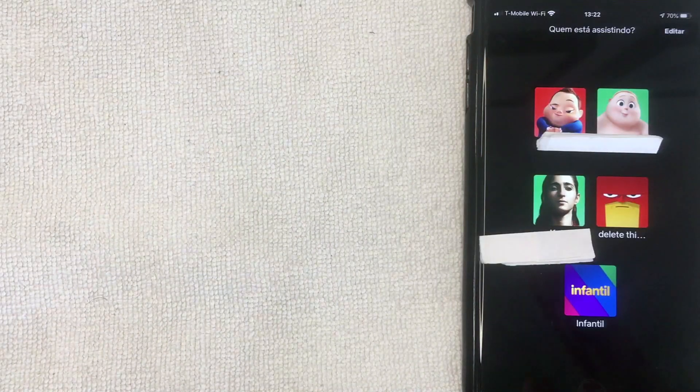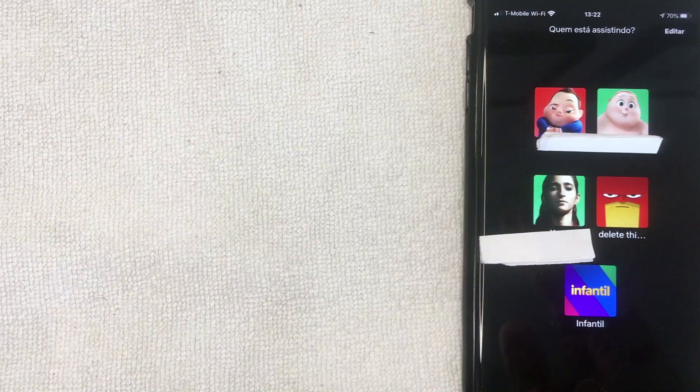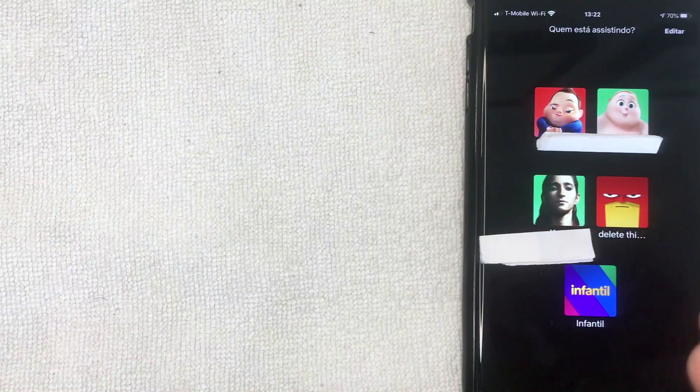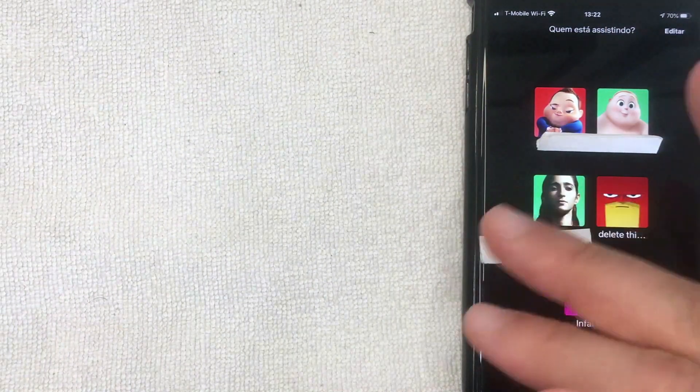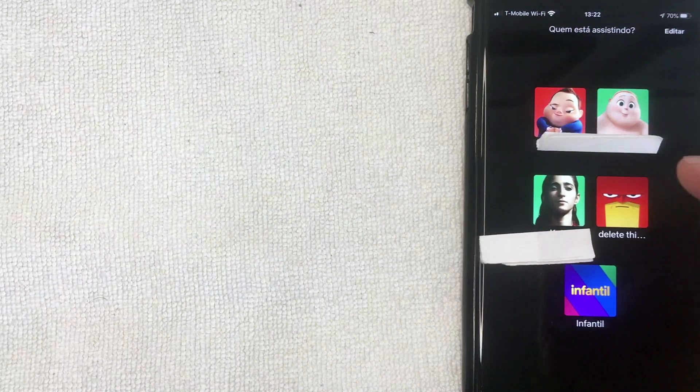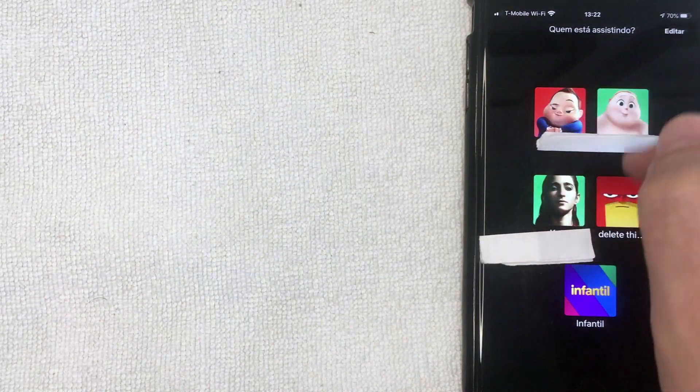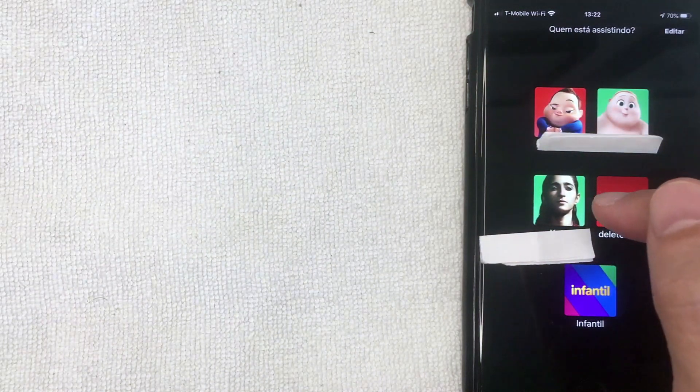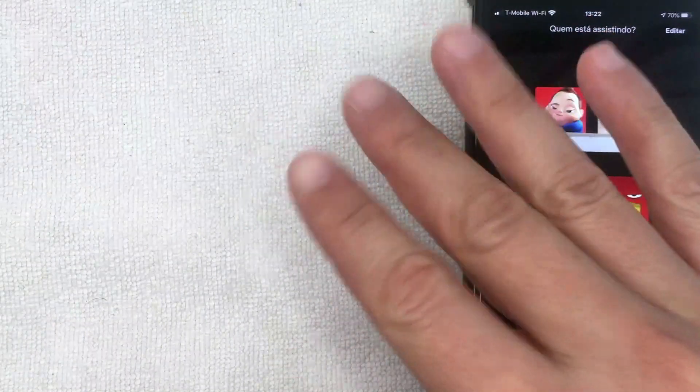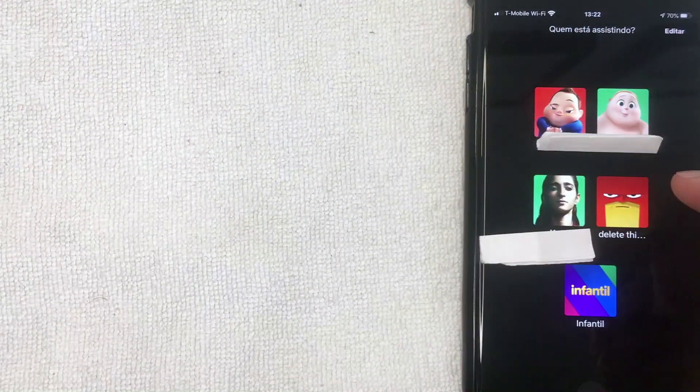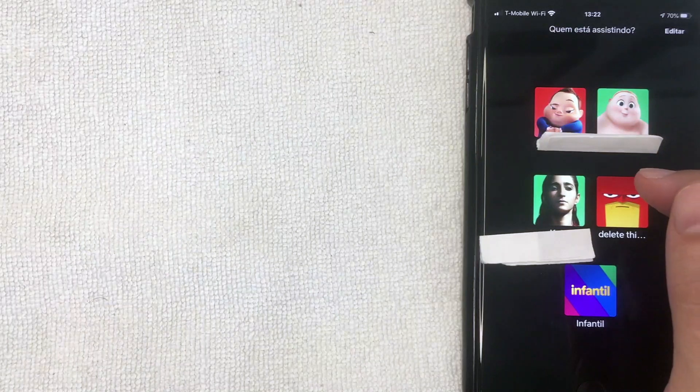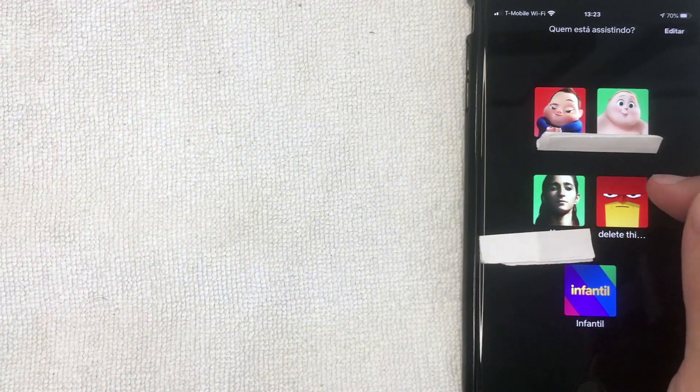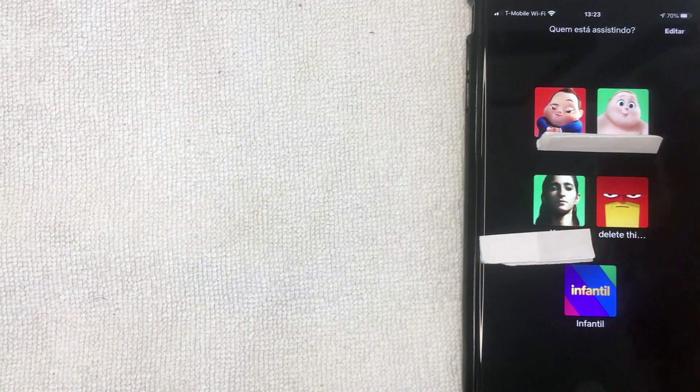I went ahead and opened up my Netflix app, and this is the home screen. This is going to be a really quick video, not a lot of steps involved. Right here on the home screen, you're going to see all the different profiles that are associated with your Netflix account. As you can see, I have five profiles inside of my Netflix account.